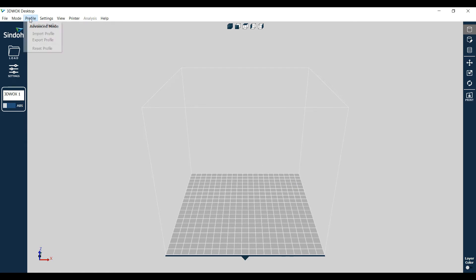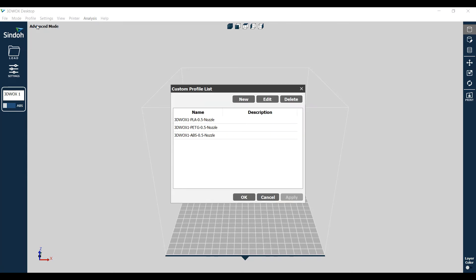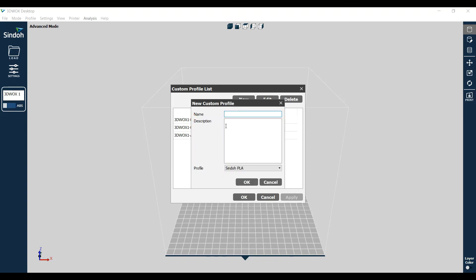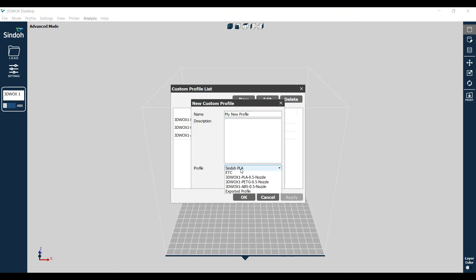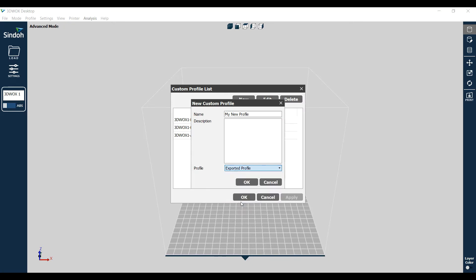Now go over to Profile, Custom Profile. I've already got mine loaded - it doesn't really matter for what we're doing here. I'll just make a new one because it takes on the name you give it anyway. So I'm going to say New Profile and just call it 'My New Profile'. And then go down here to Profile and you want to bring in an exported profile - one that we've previously exported, one that you downloaded from my site.